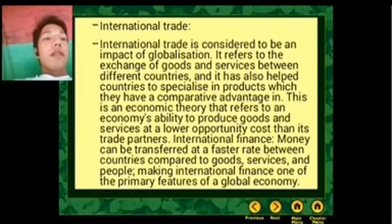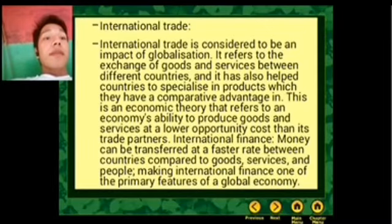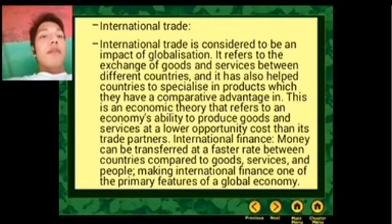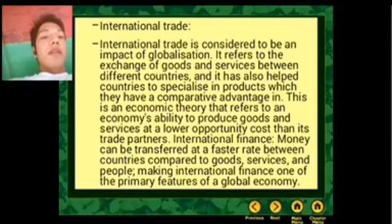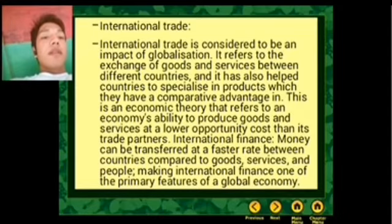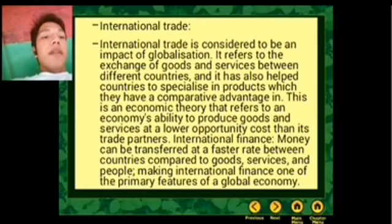International trade is considered to be an impact of globalization. It refers to the exchange of goods and services between different countries, and it has also helped countries to specialize in products in which they have a comparative advantage.